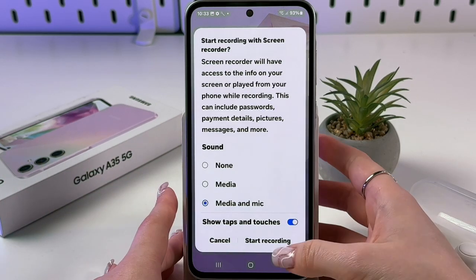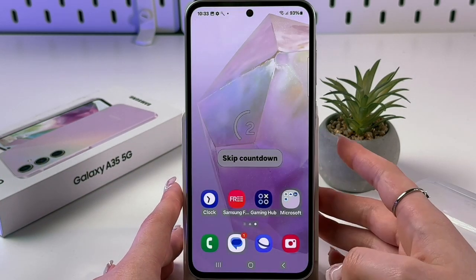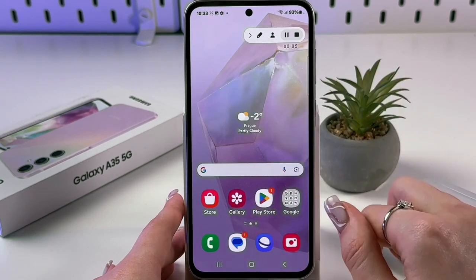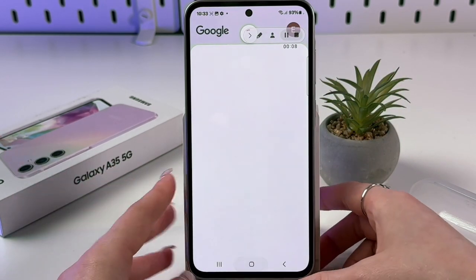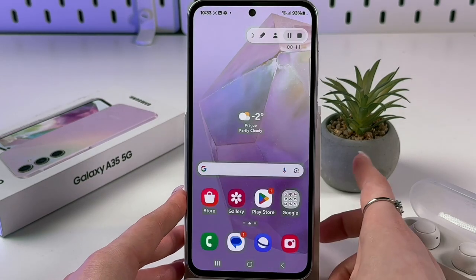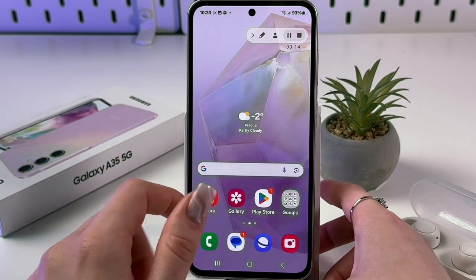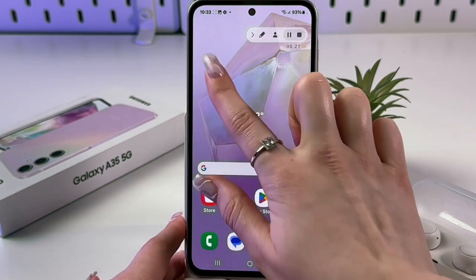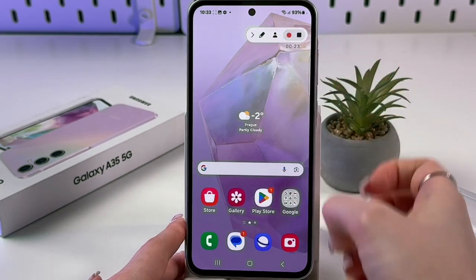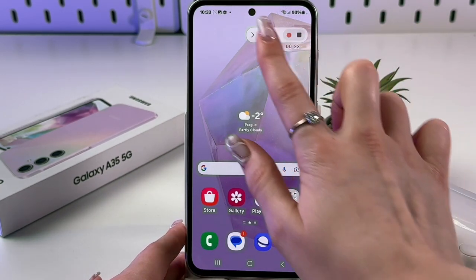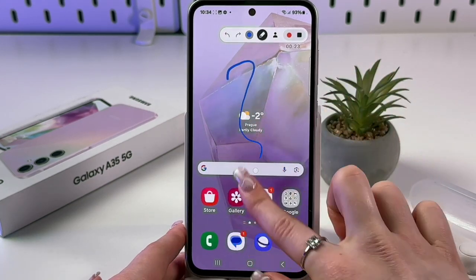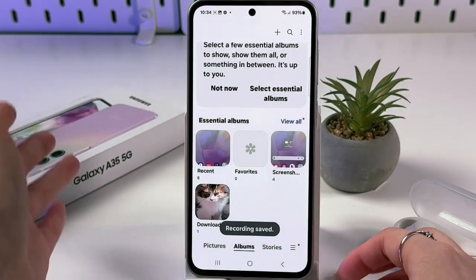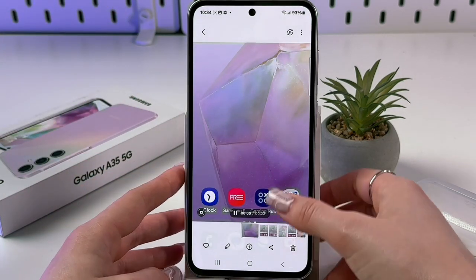Tap Start Recording and after a three-second countdown, a floating button appears — you can drag it anywhere on screen. You can open any app to record it (note: Netflix will only show a black screen). White dots appear when you touch the screen. You can pause, resume, draw using the pen icon, or stop and save the recording to your gallery.